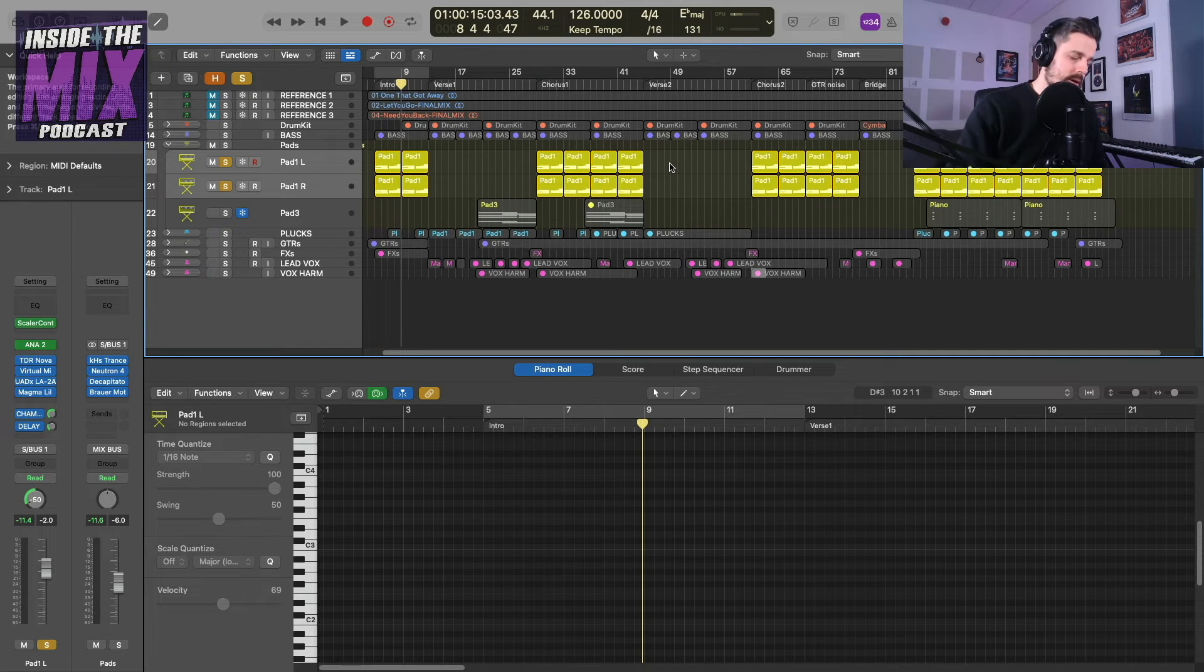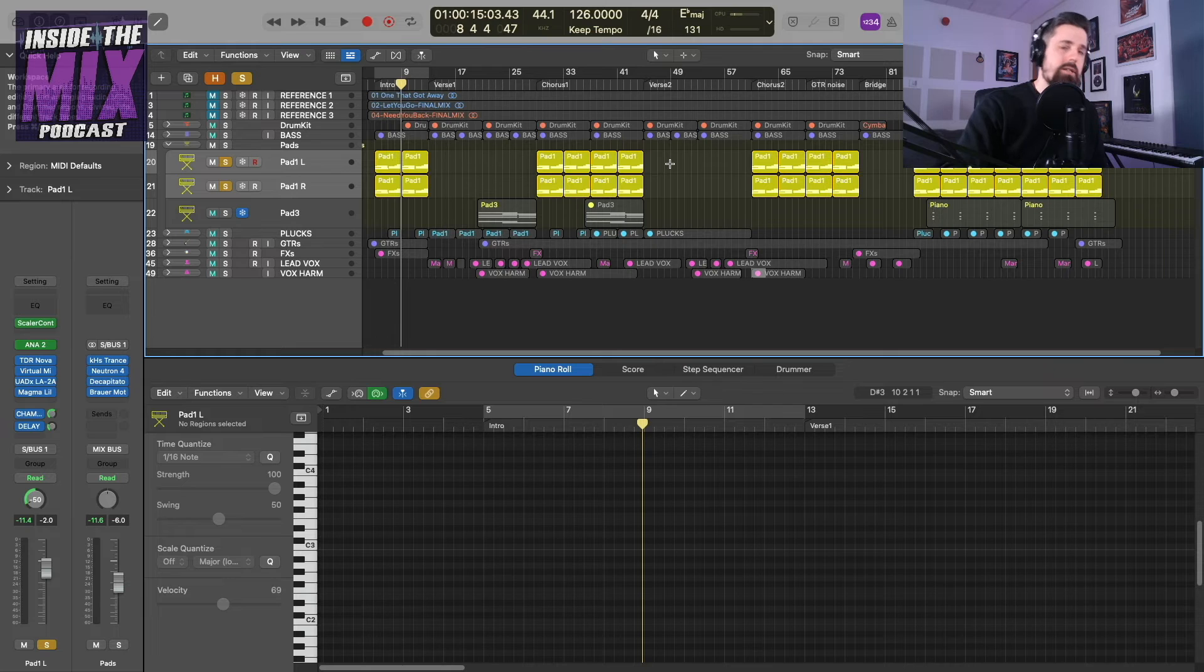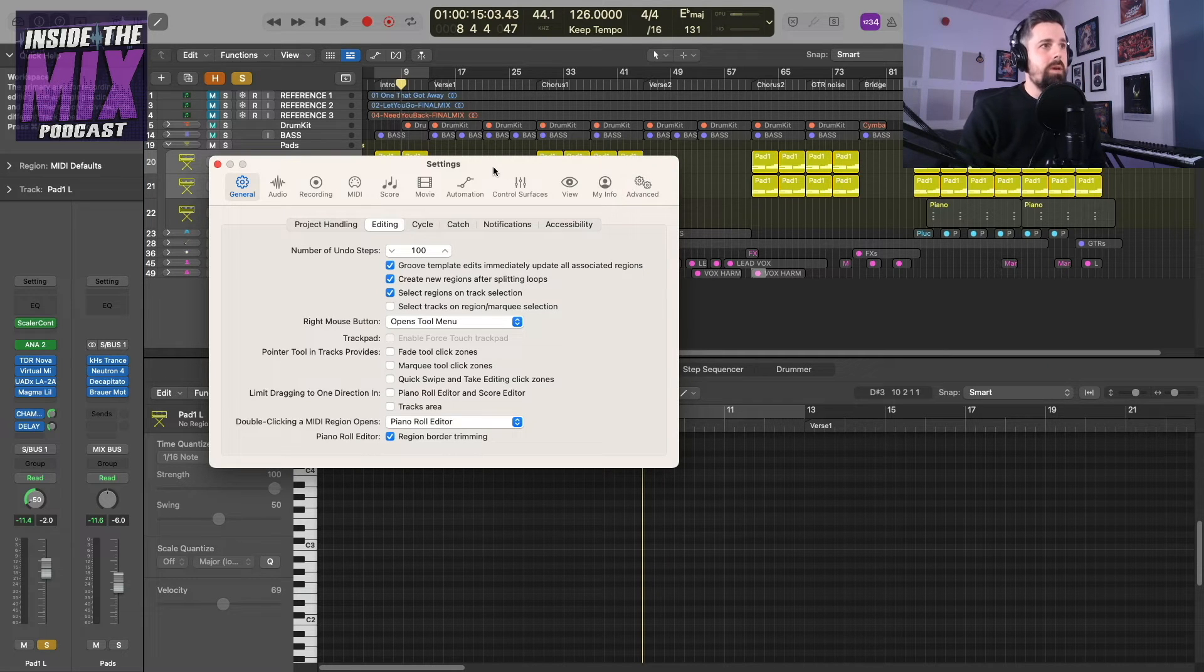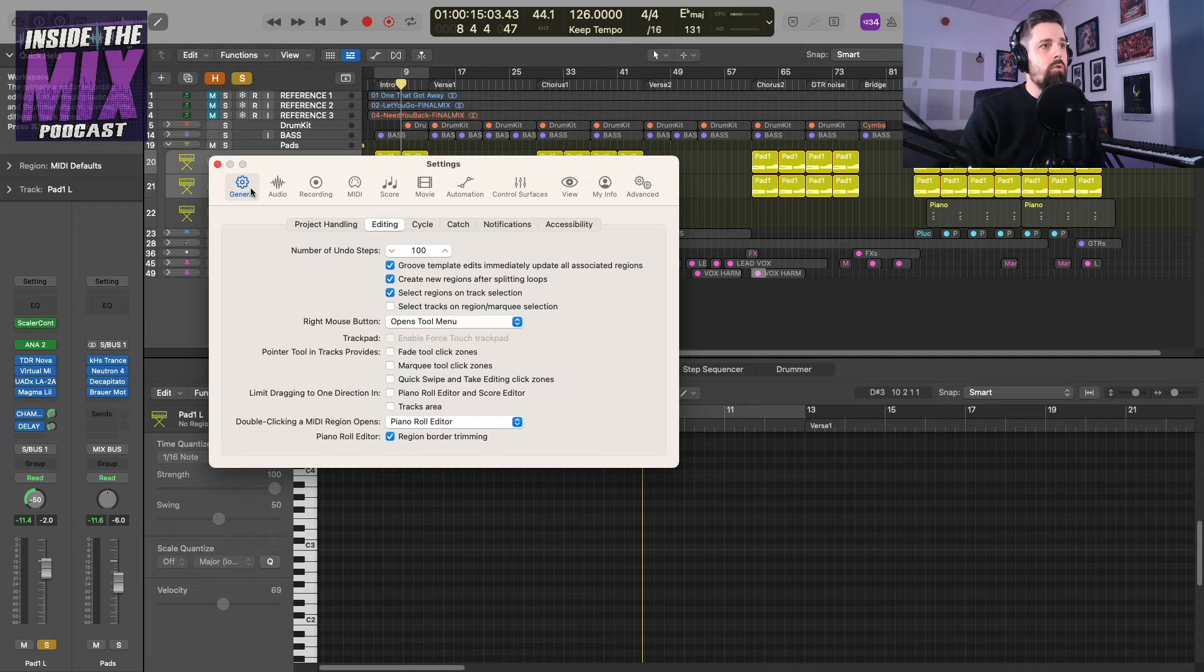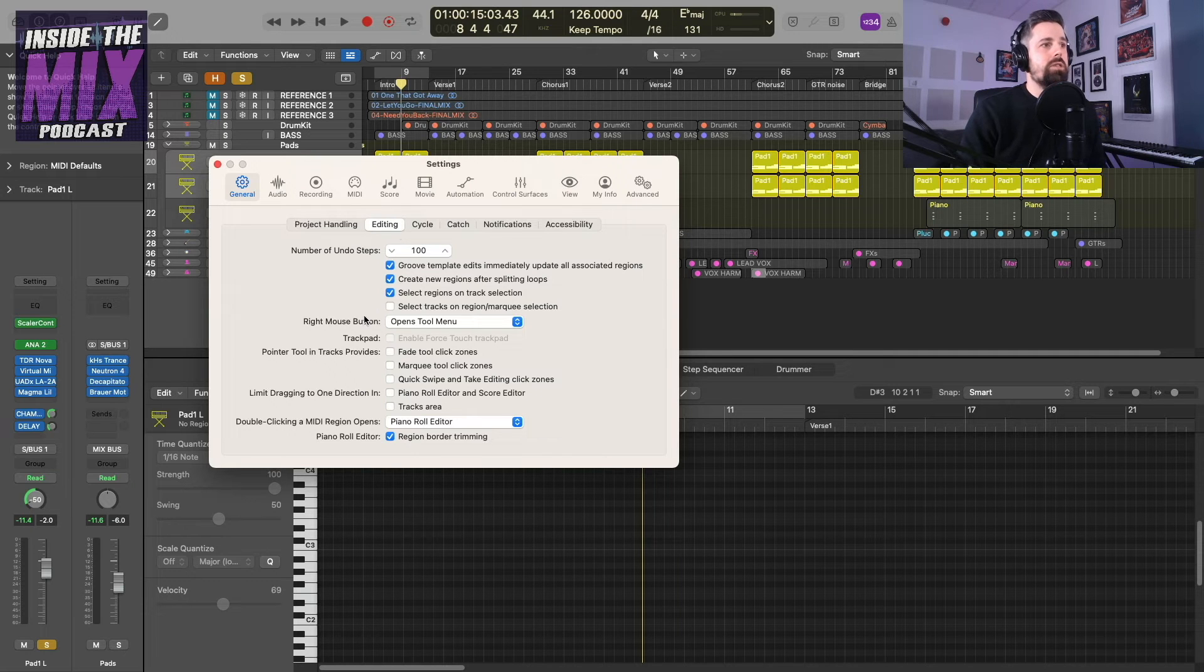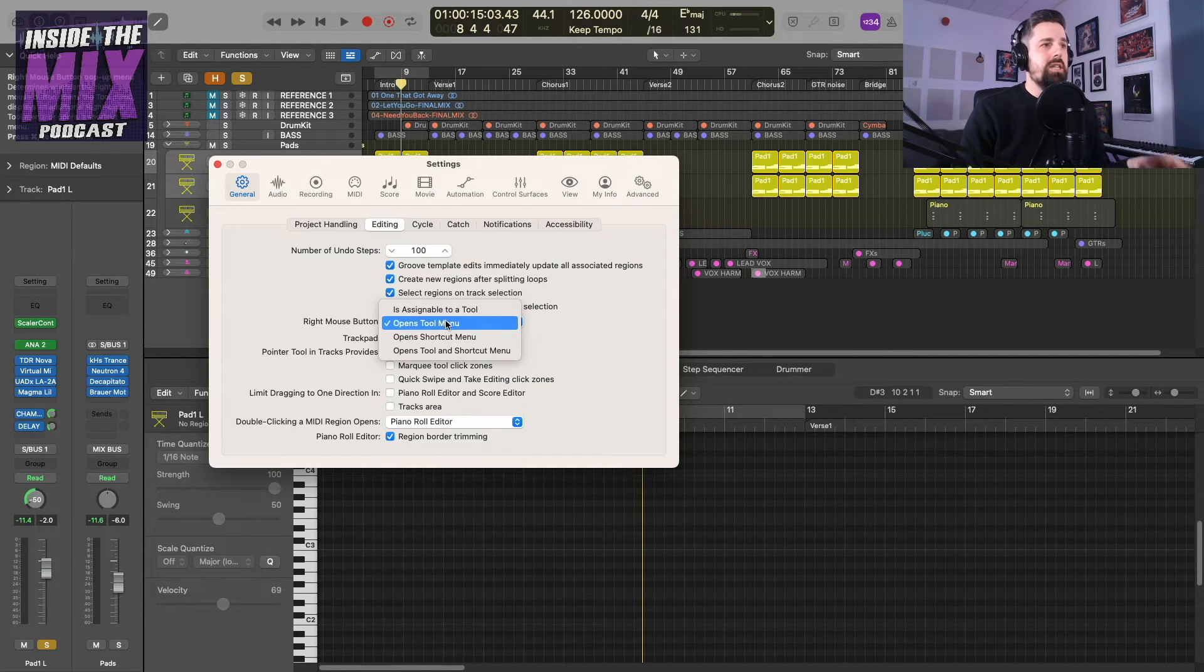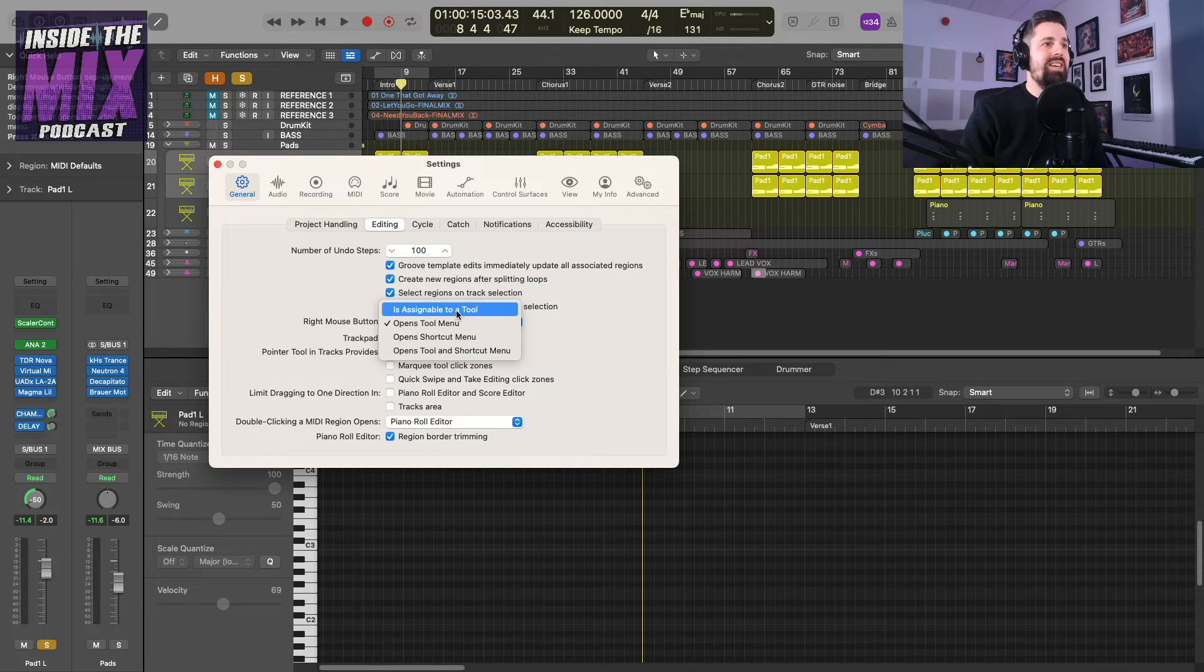So if you press command and comma, it will take you to the settings menu. And then we have general. And then if you click on editing, you'll see it says right mouse button. And I'm going to change this to is assignable to a tool.